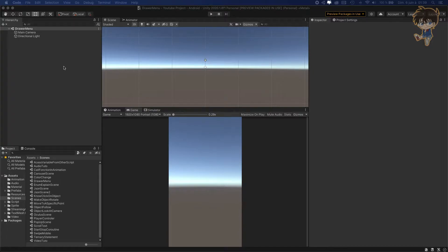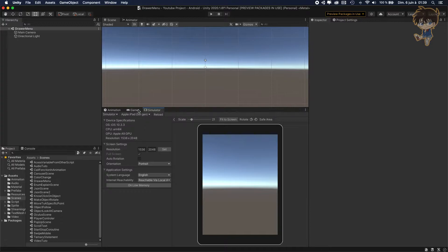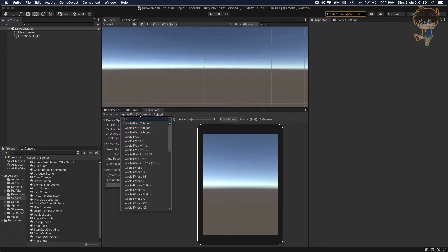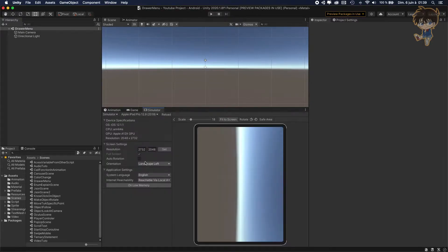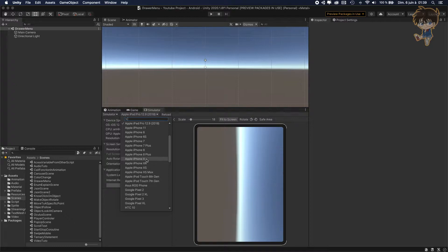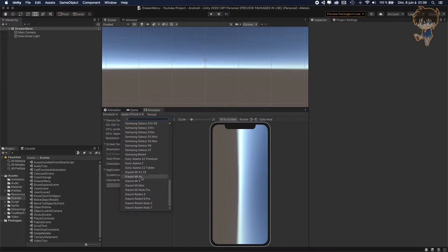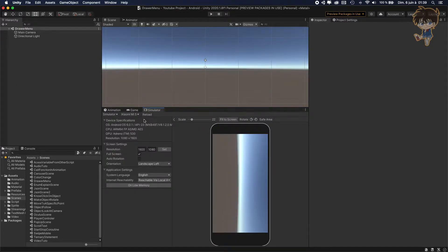First thing we want to do is to create a scene. Right now I'm using the simulator, which is a package with Unity that will allow you to switch between devices. I recommend you install it — it lets you see what happens when you switch device, maybe with an iPhone X, maybe with a Xiaomi, etc.